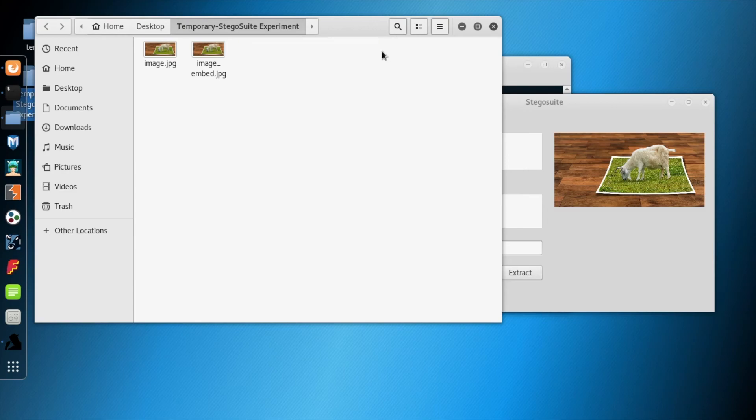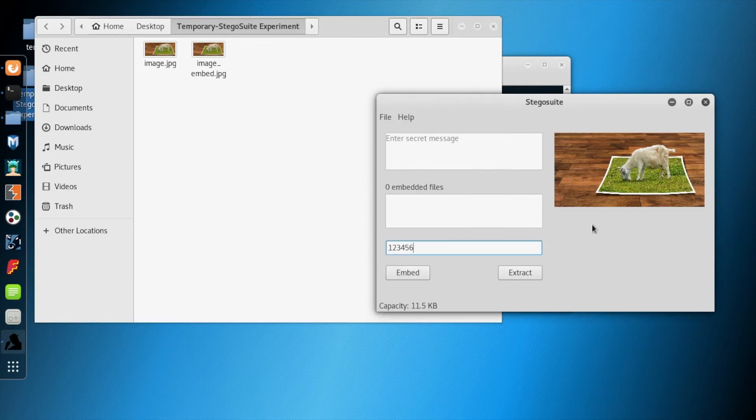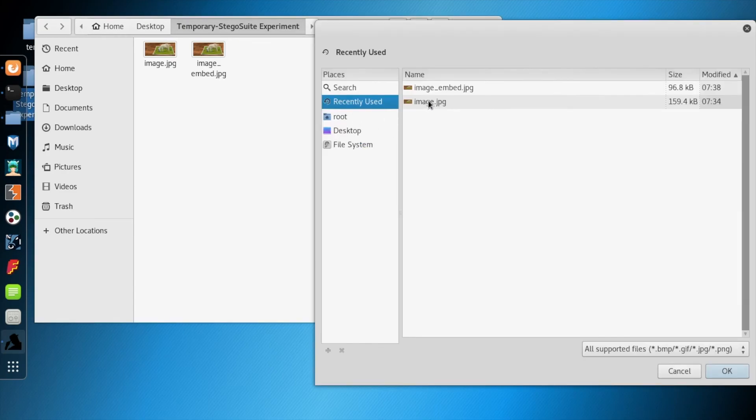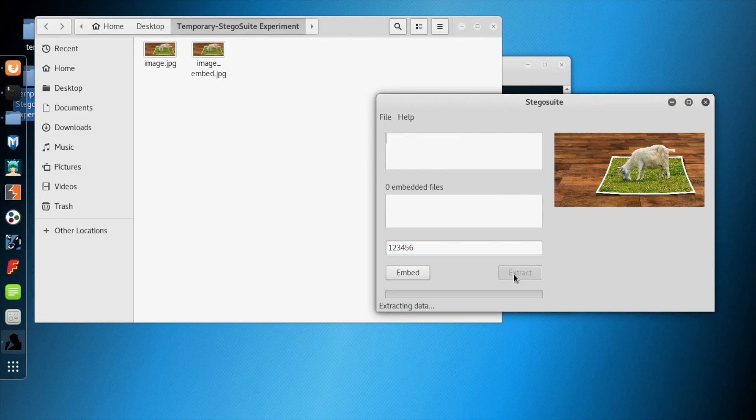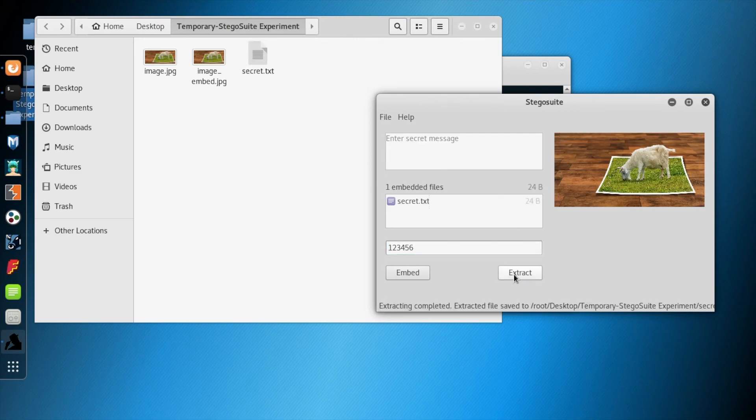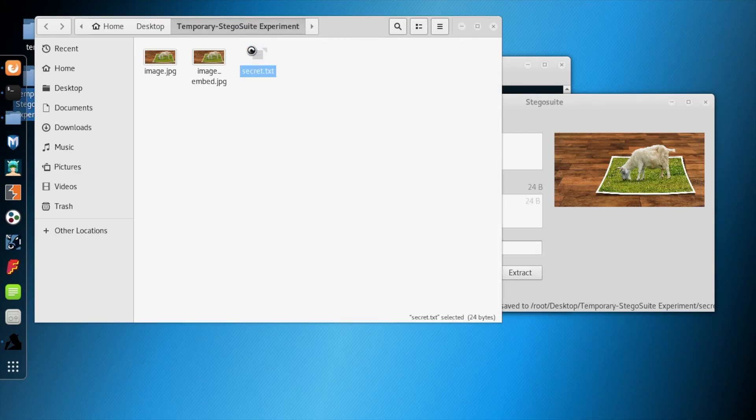We are going to load the image_embed.jpg, which is an embedded file, give the passcode, and extract. You will see it has extracted the file. If we open the file, you can see we get the original text back.